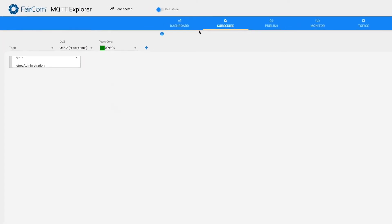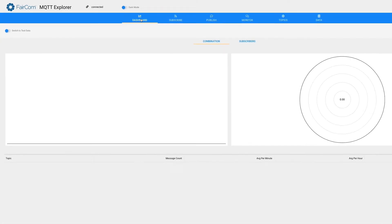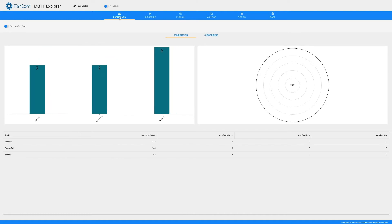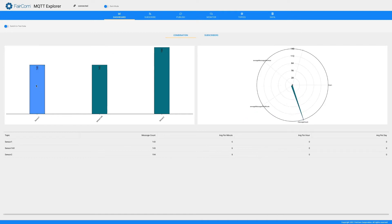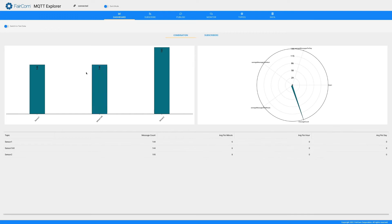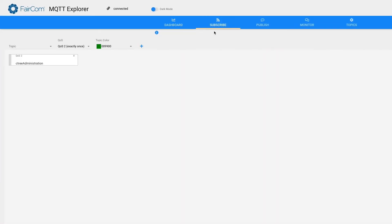Now let's look at the dashboard, which will show us all the active topics. I see there are three active topics. I'm going to guess that maybe one of the sensors I'm looking for is Sensor One, so let's look at what's coming in over Sensor One. The messages are growing on that, so let's go to the Subscribe tab.